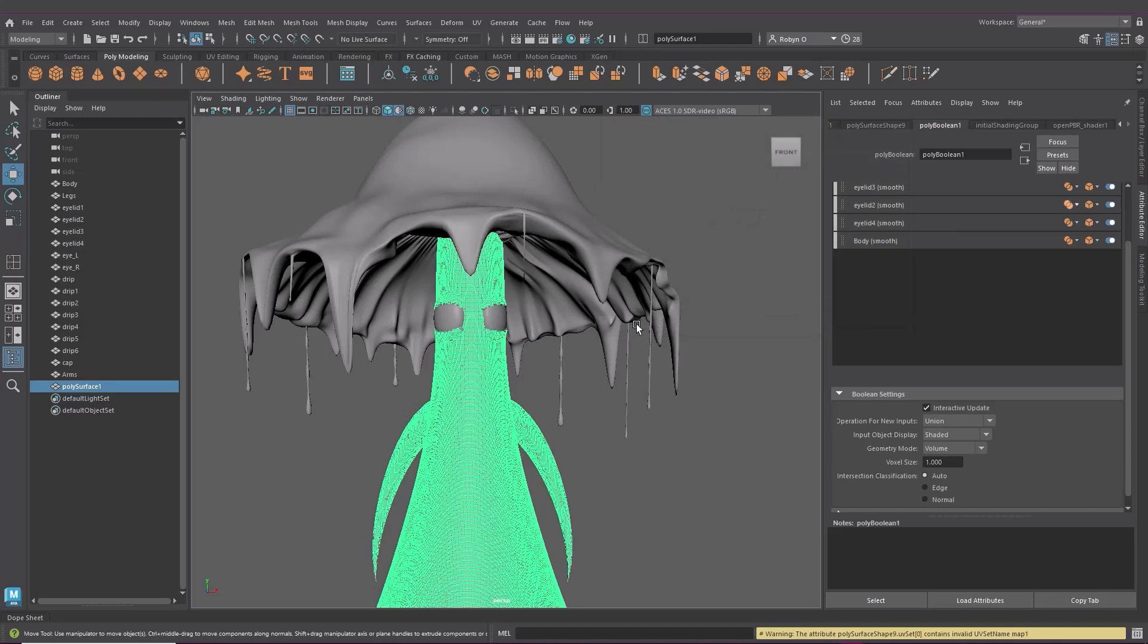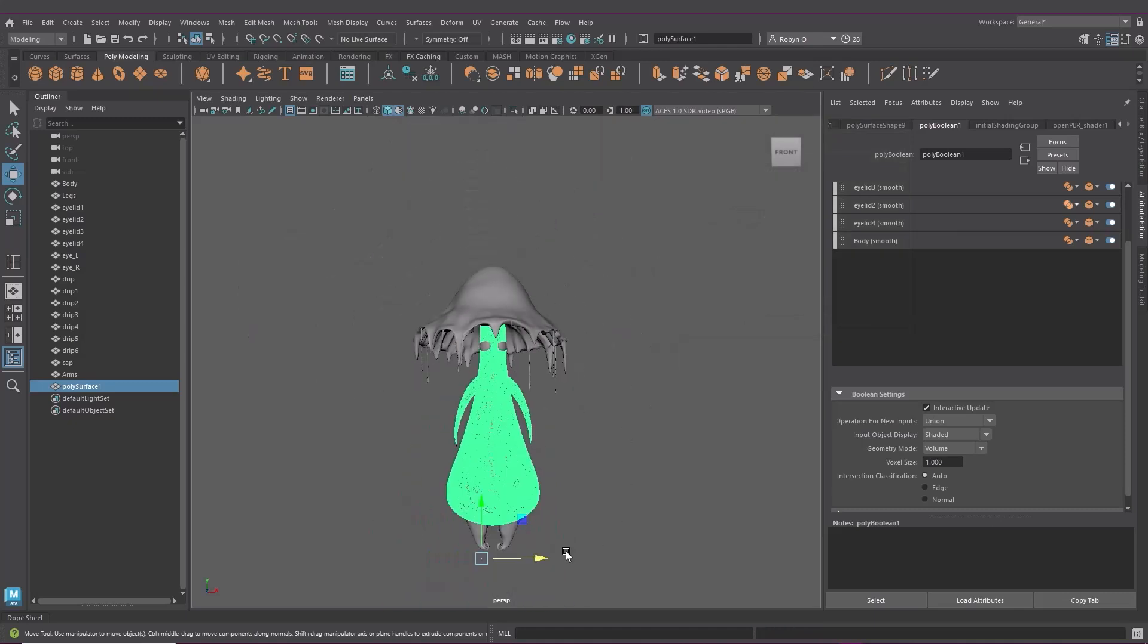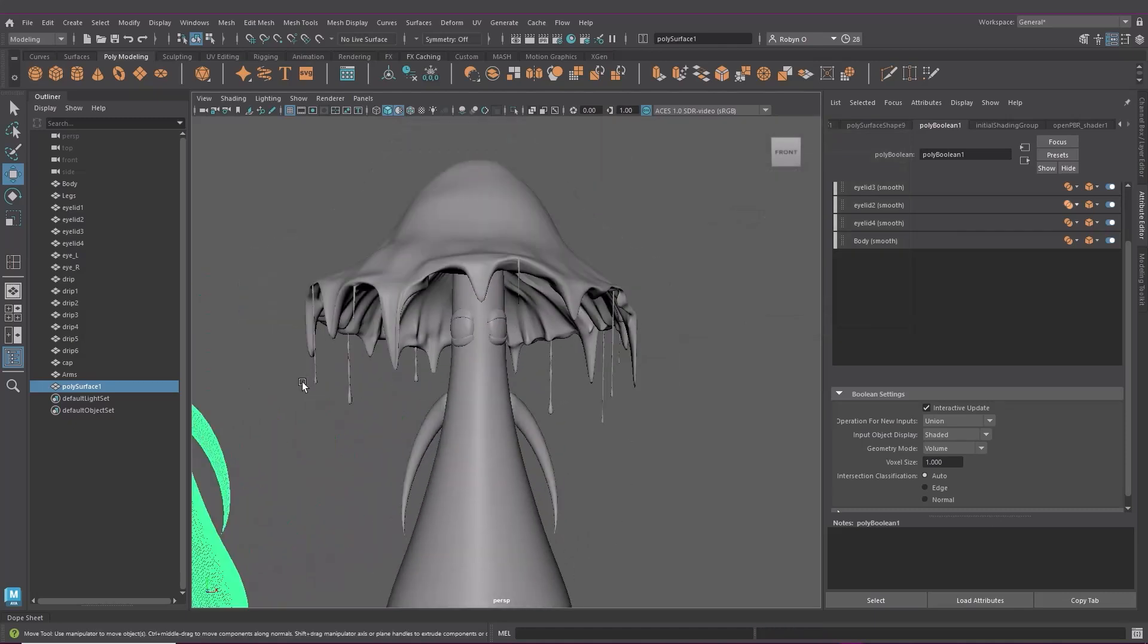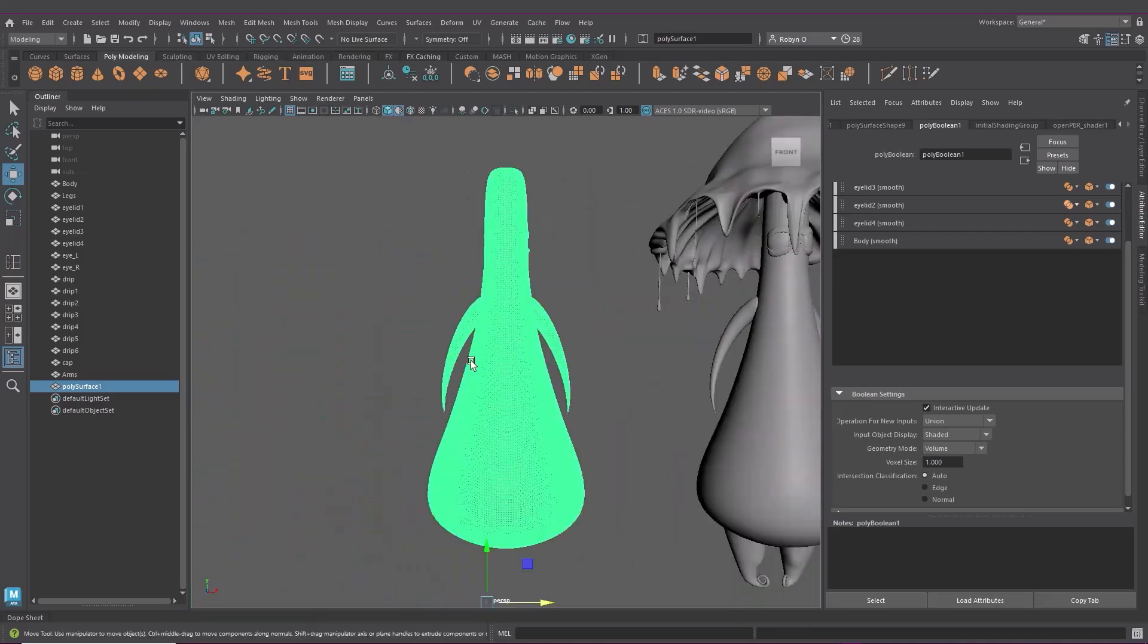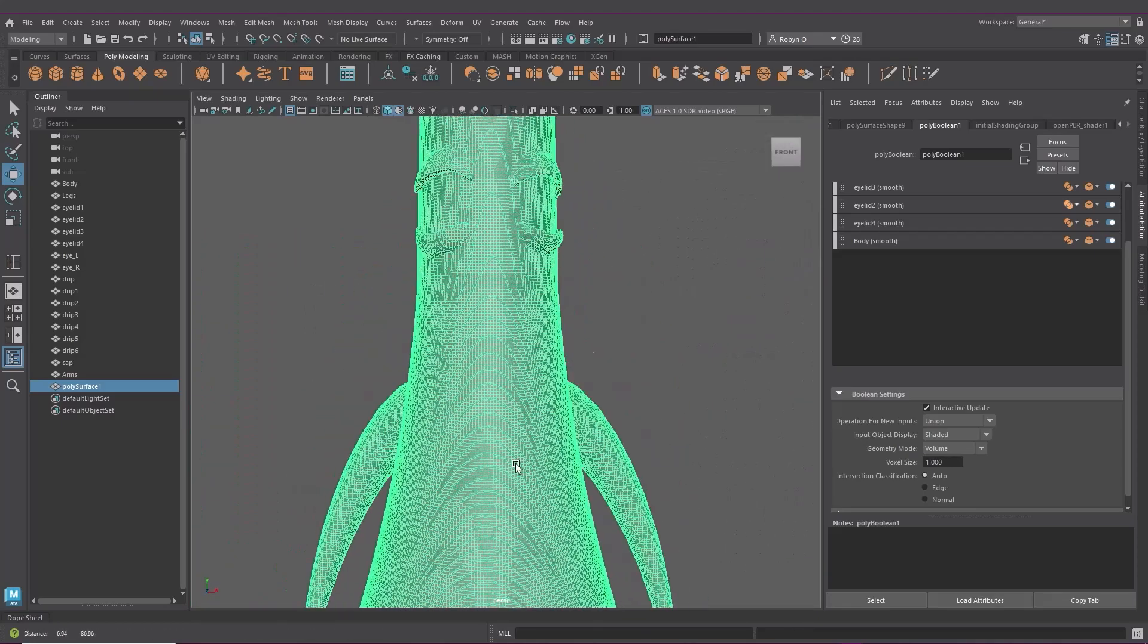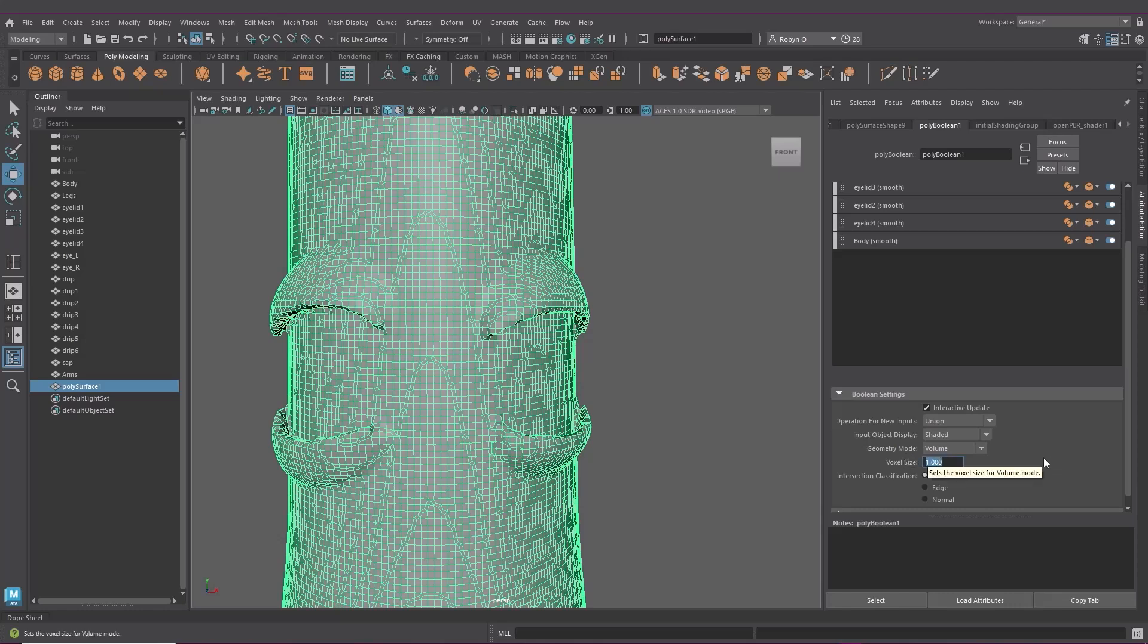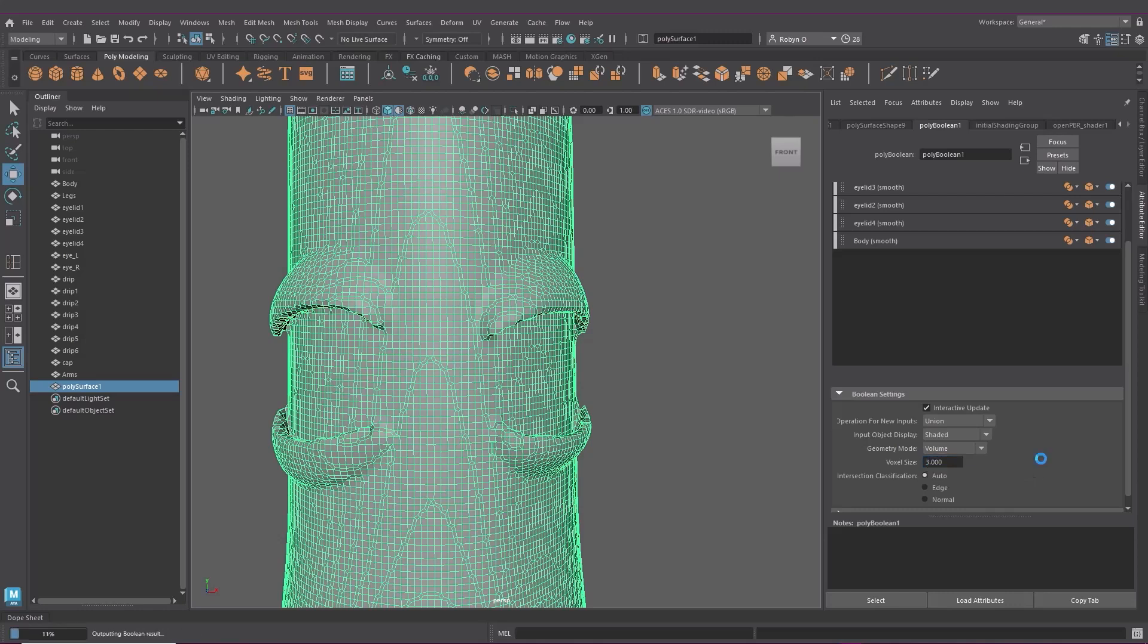And see how nicely that's combined. You'll see I lost some detail by the eyelids but you can change the voxel size here if you need more or less detail. Obviously, the voxel size does affect performance. Smaller sizes increase detail which makes the scene heavier. You can turn off interactive update to help the performance.